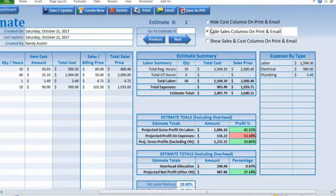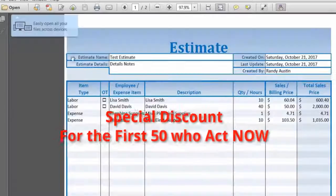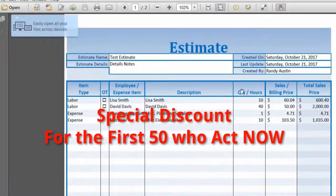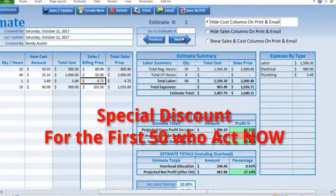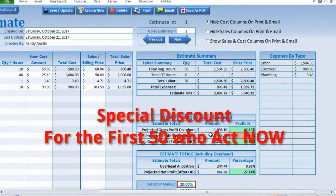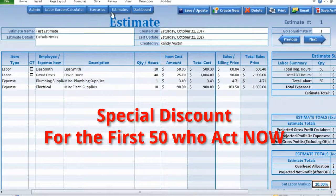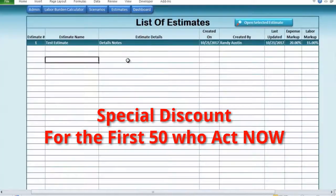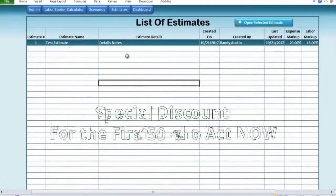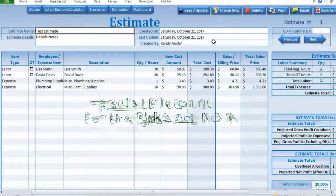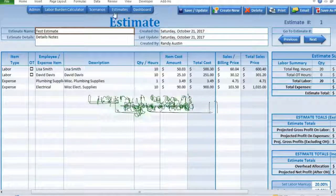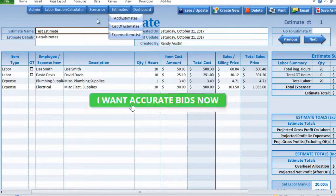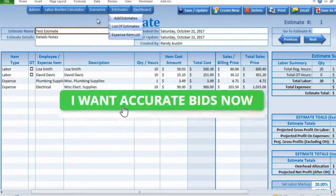Since this is a brand new feature, I'm offering this at a very special discounted price for the first 50 people only. After that, the price goes back up to its standard price. Take control of all your estimating and bidding now by clicking on the button below, and watch your profits soar.